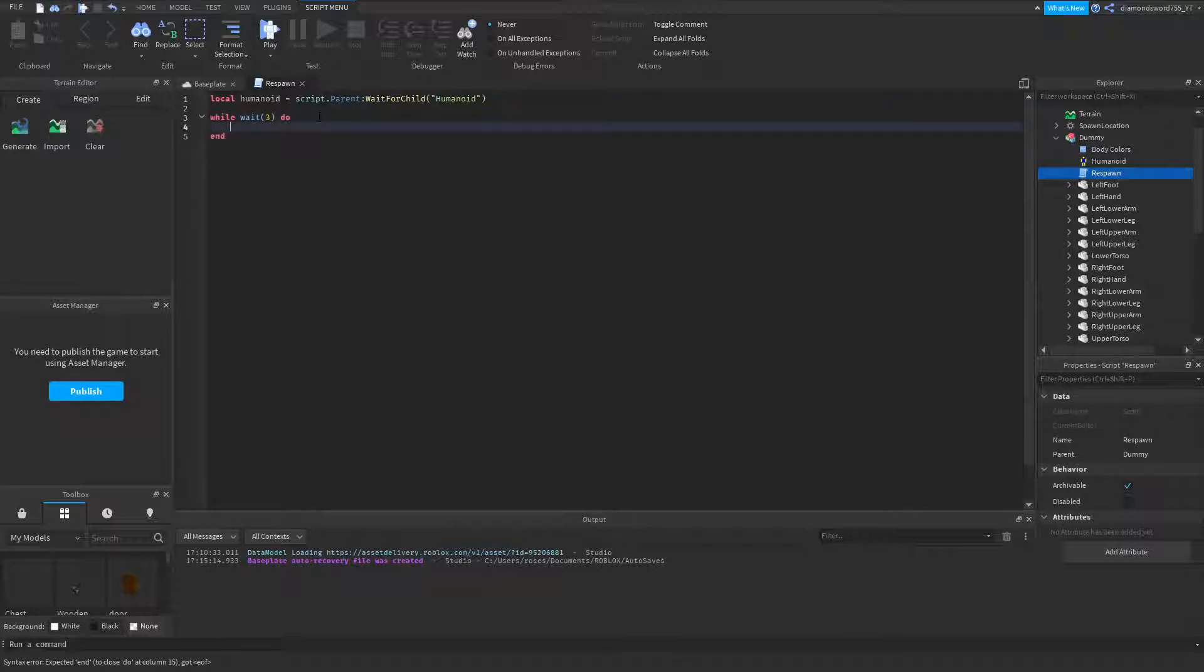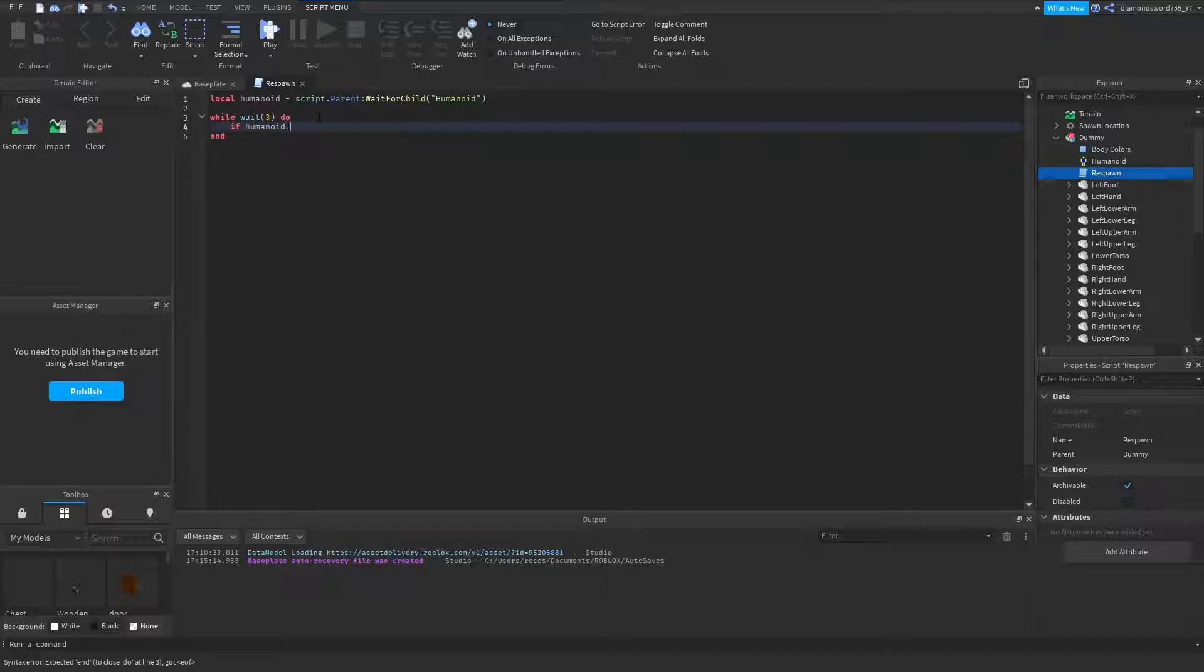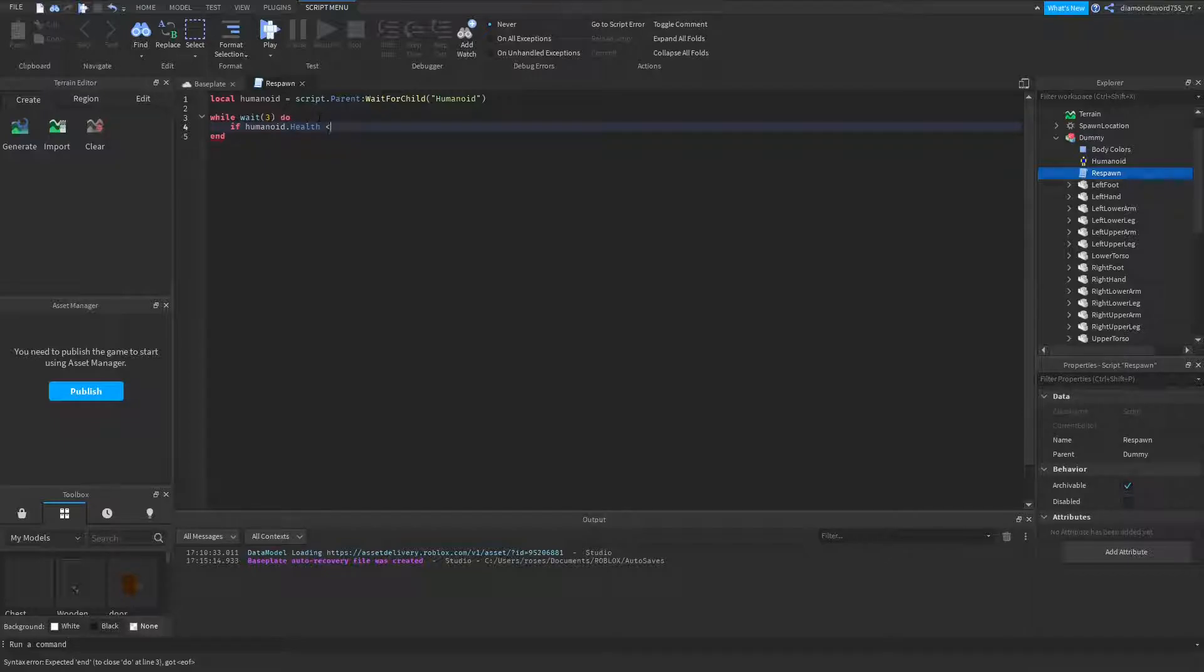So then we're going to check if the dummy is alive. So if humanoid.health is less than or equal to 0, then.